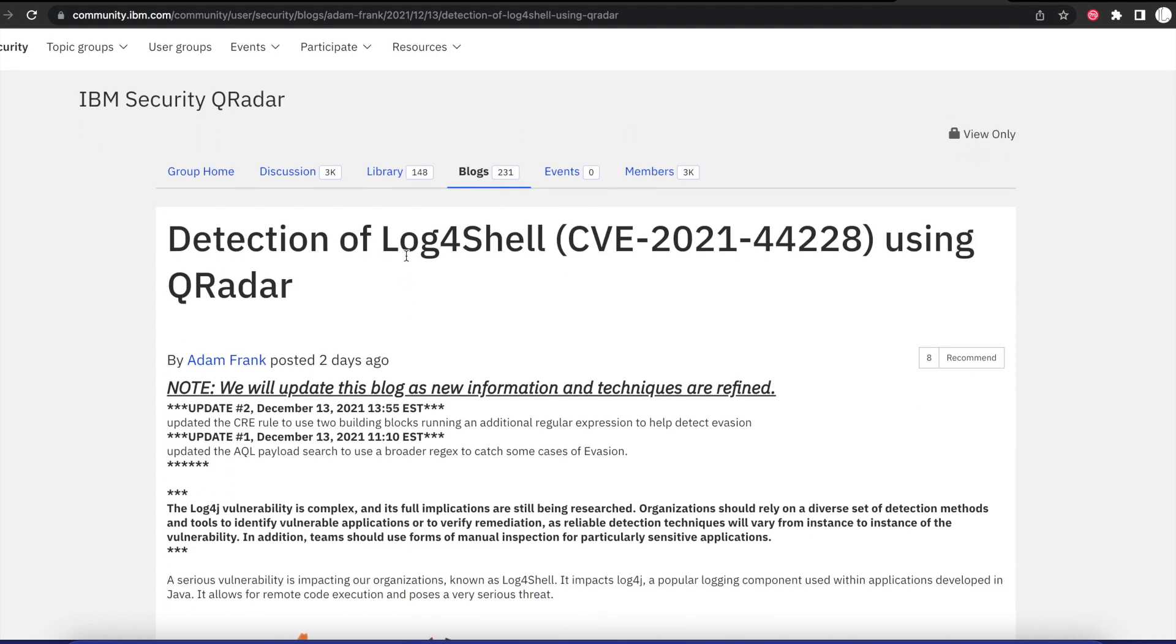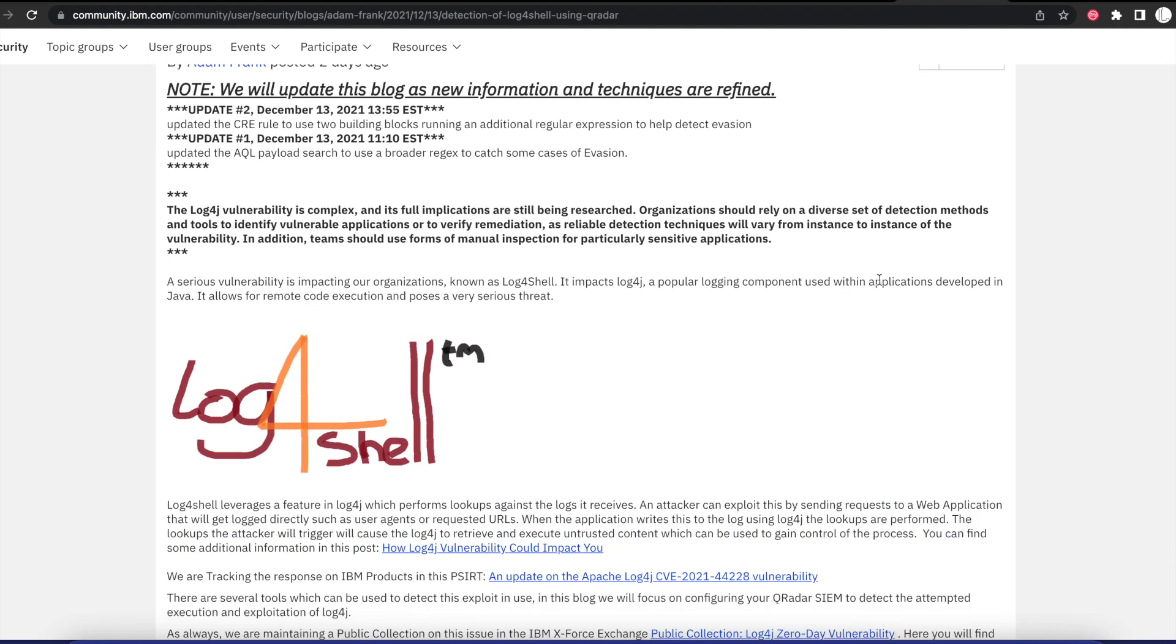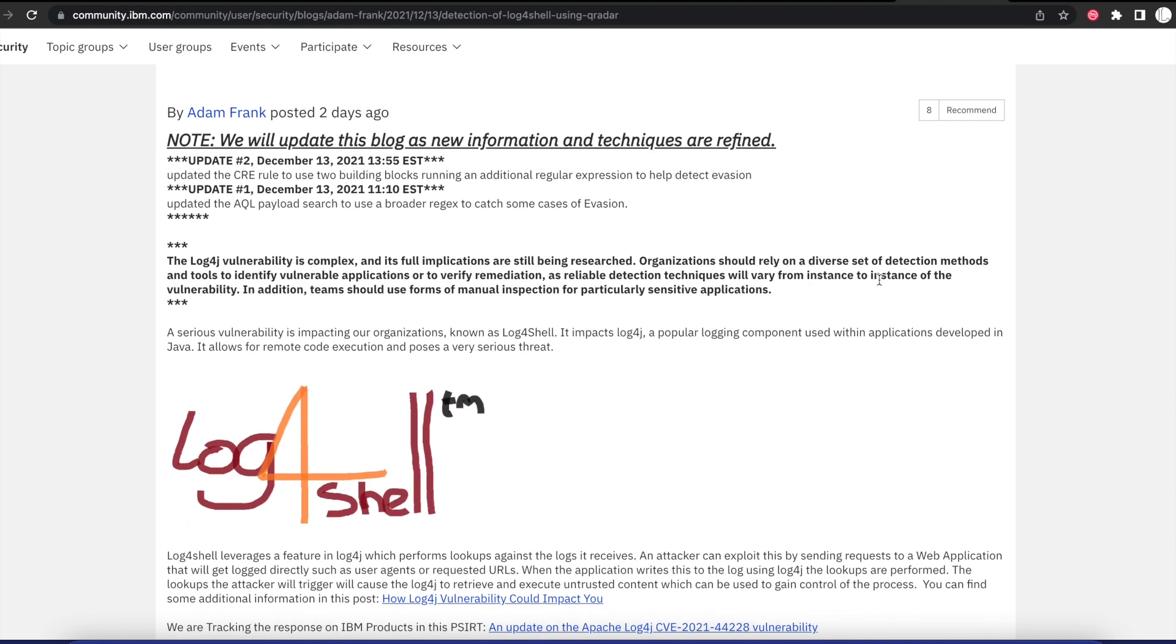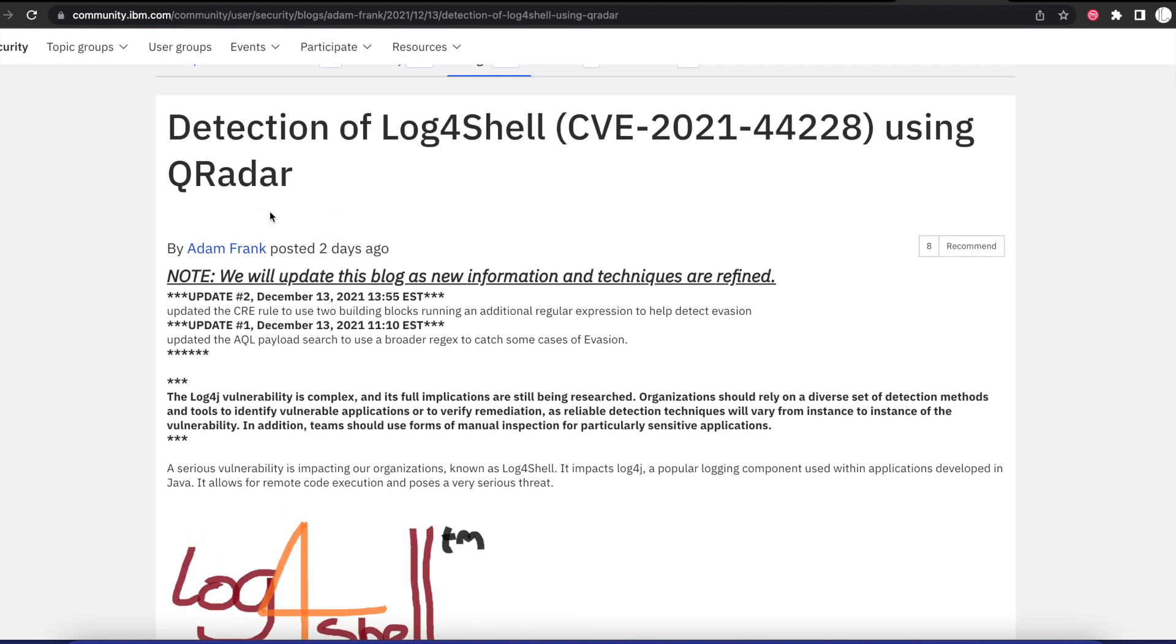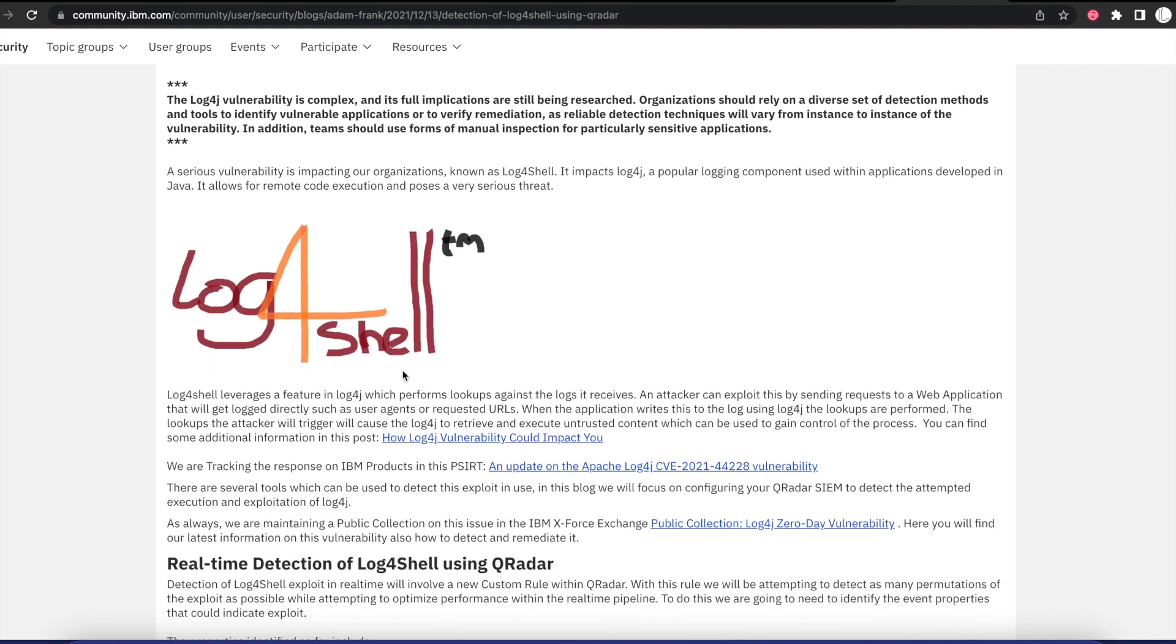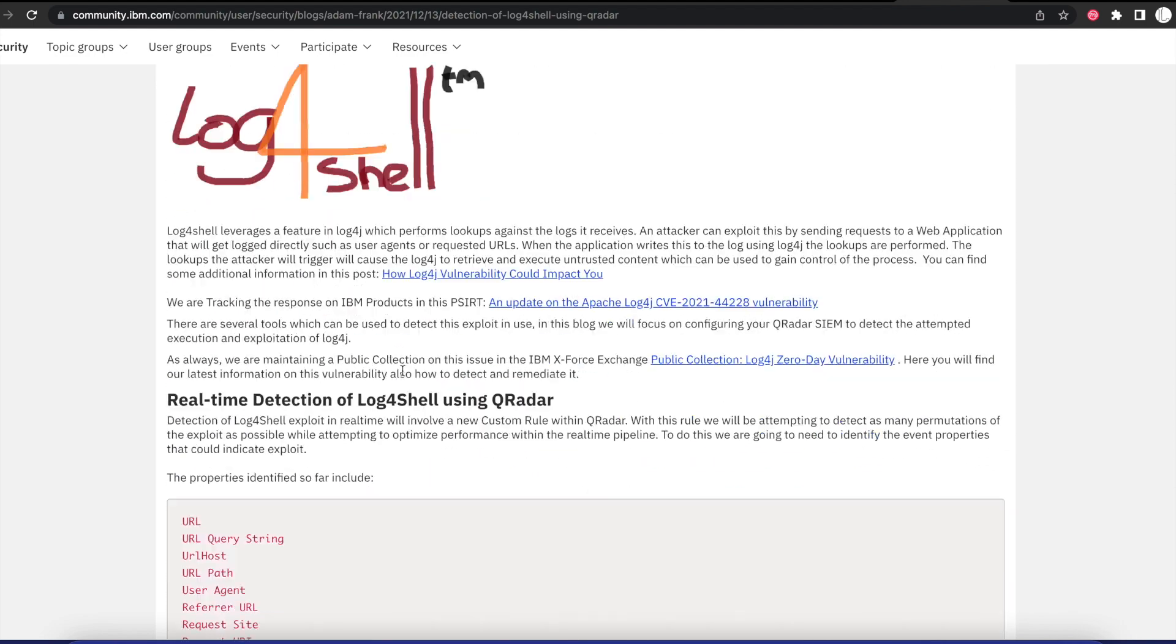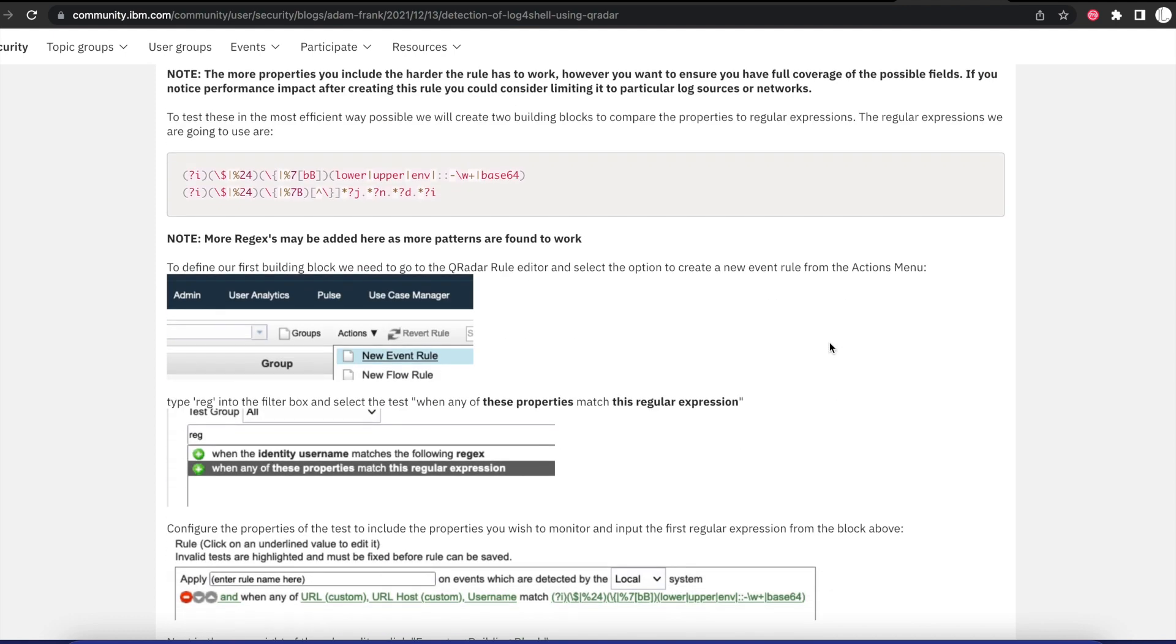It comes with CVE-2021-44228. An IBM user called Adam Frank posted a blog on how we can use QRadar or IBM QRadar to be able to detect these Log4Shell vulnerabilities in our environment if it's trying to be exploited or if we have any servers that are vulnerable to this.